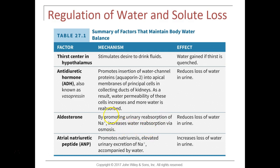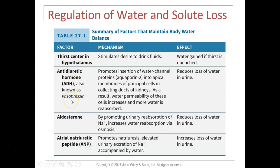The thirst center is located in the hypothalamus. When we are dehydrated, the hypothalamus is stimulated to make us desire to drink fluids. Antidiuretic hormone, also known as vasopressin, is released from the posterior pituitary gland when blood osmolarity is high or we are dehydrated. It is also stimulated by the sympathetic nervous system and angiotensin 2.